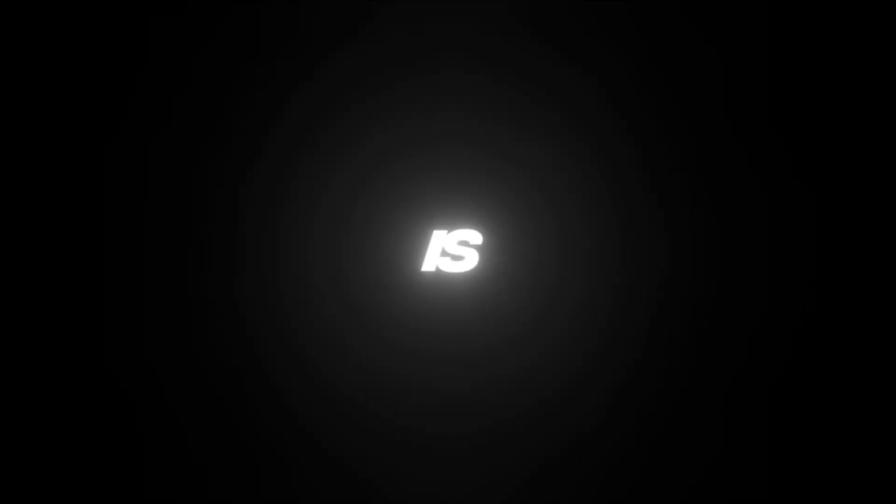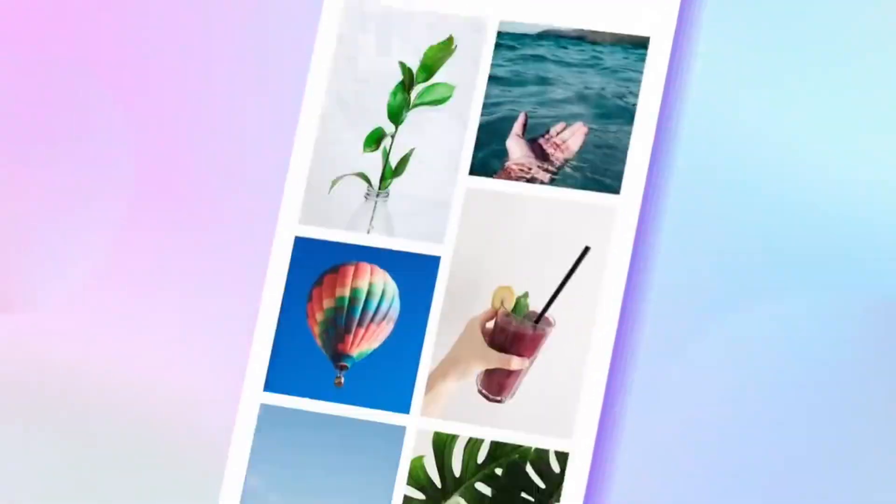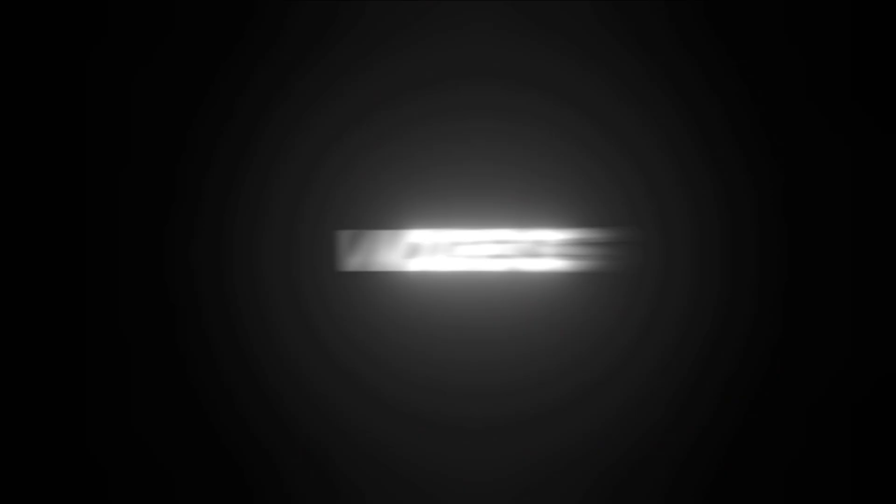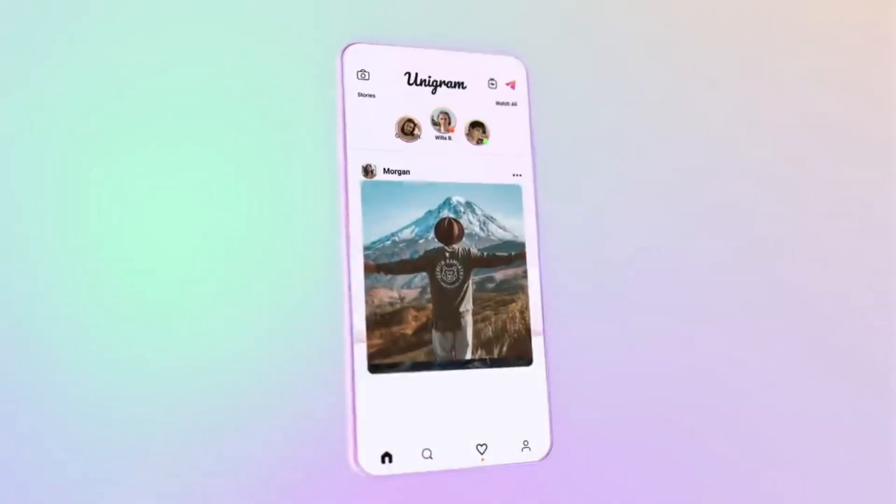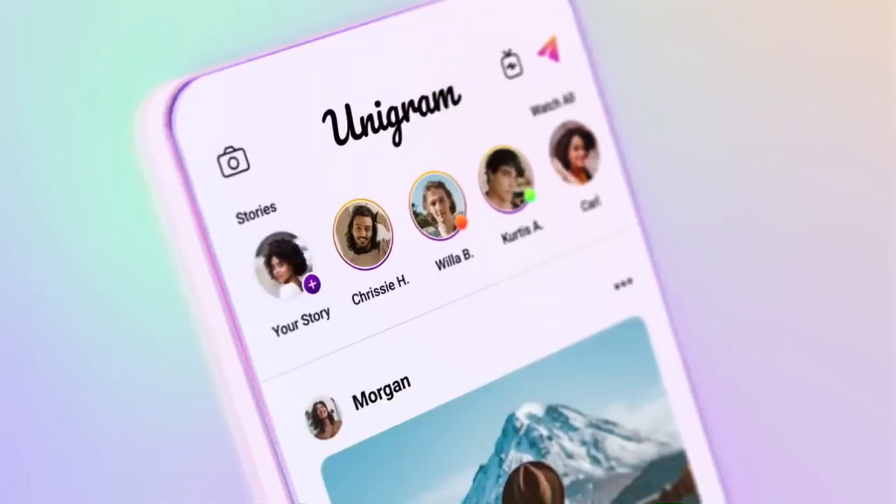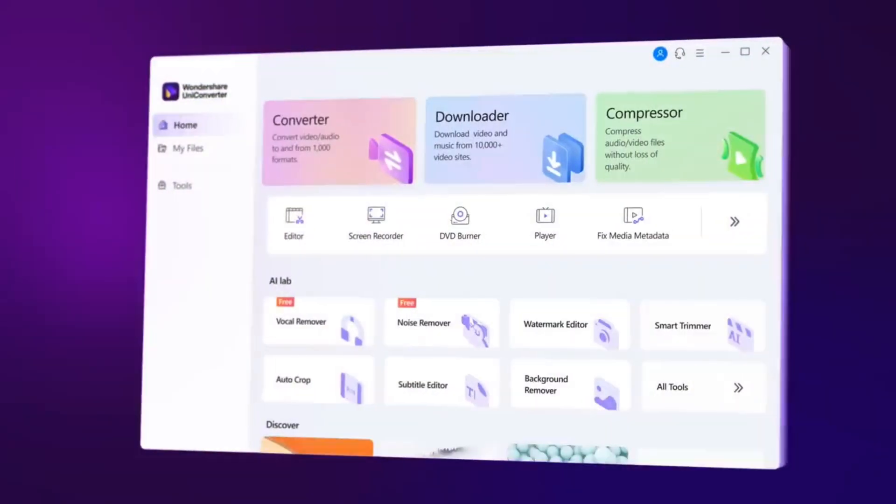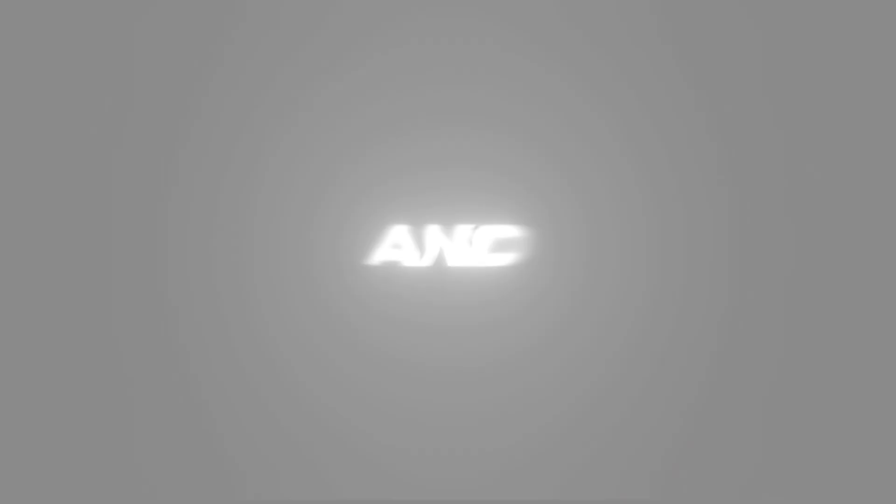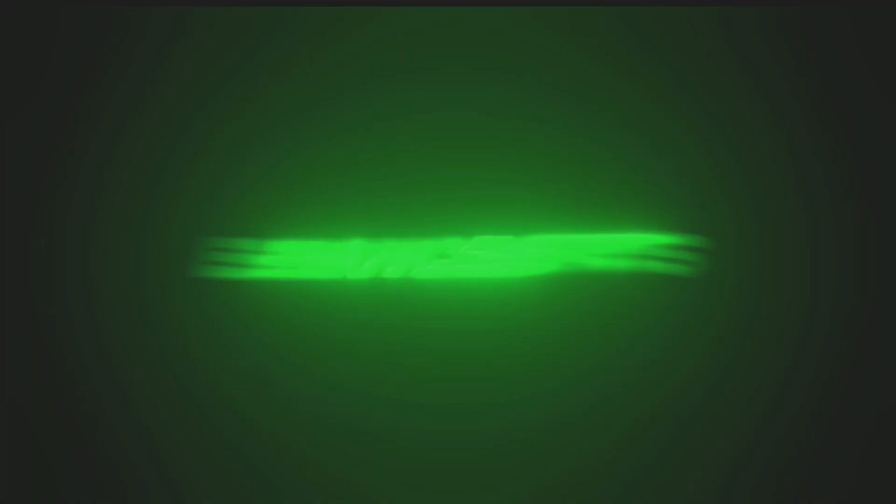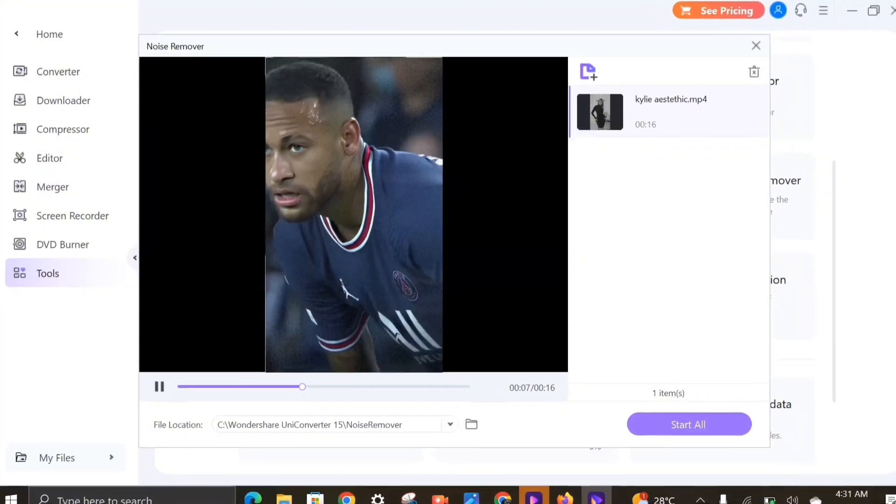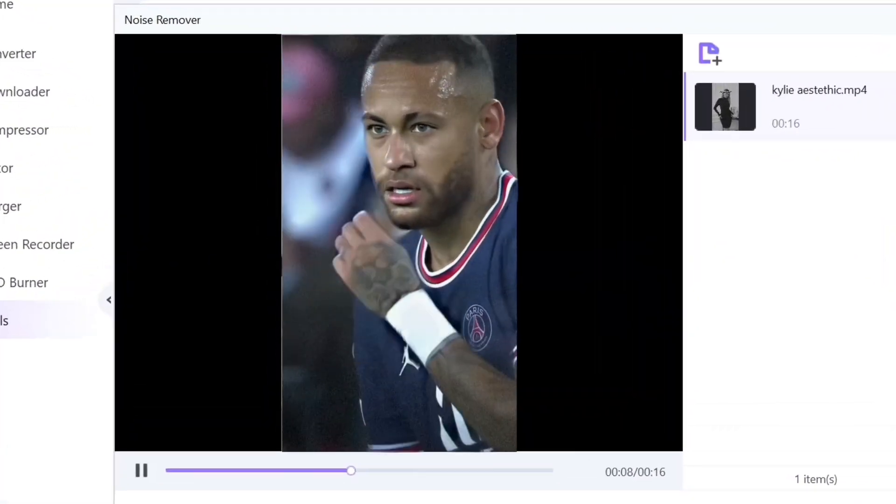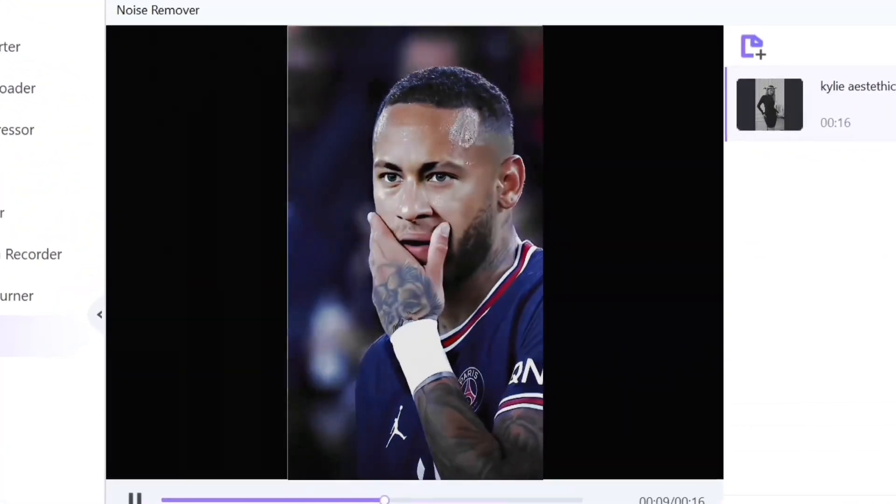Wondershare UniConverter is a game-changer. You'll free up tons of space on your phone by converting and compressing videos. Share your creations instantly and unleash your creativity with all the intuitive editing tools and AI enhancements, like upscaling your video from low quality to very high quality.